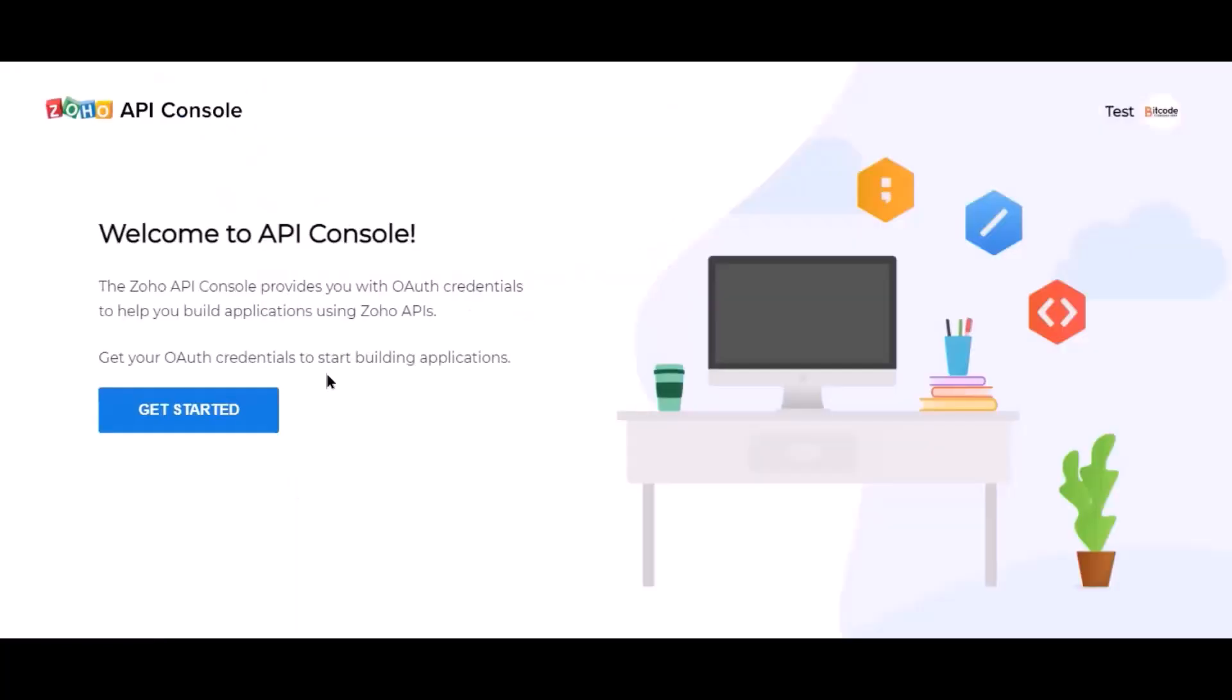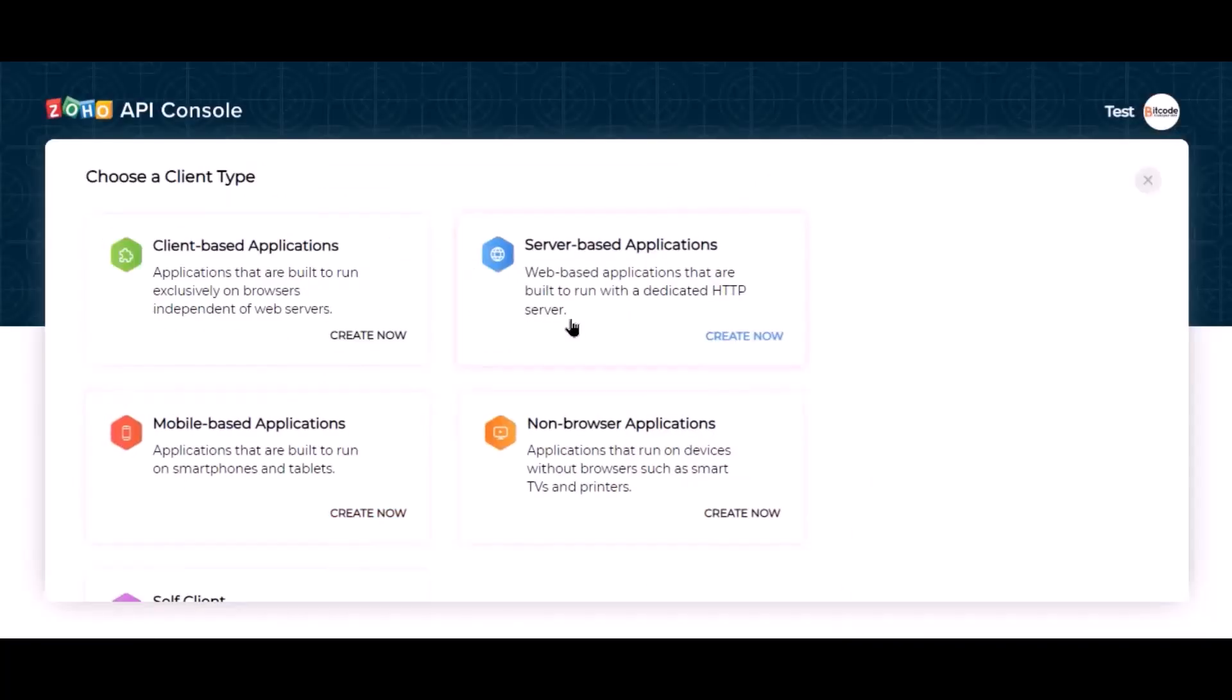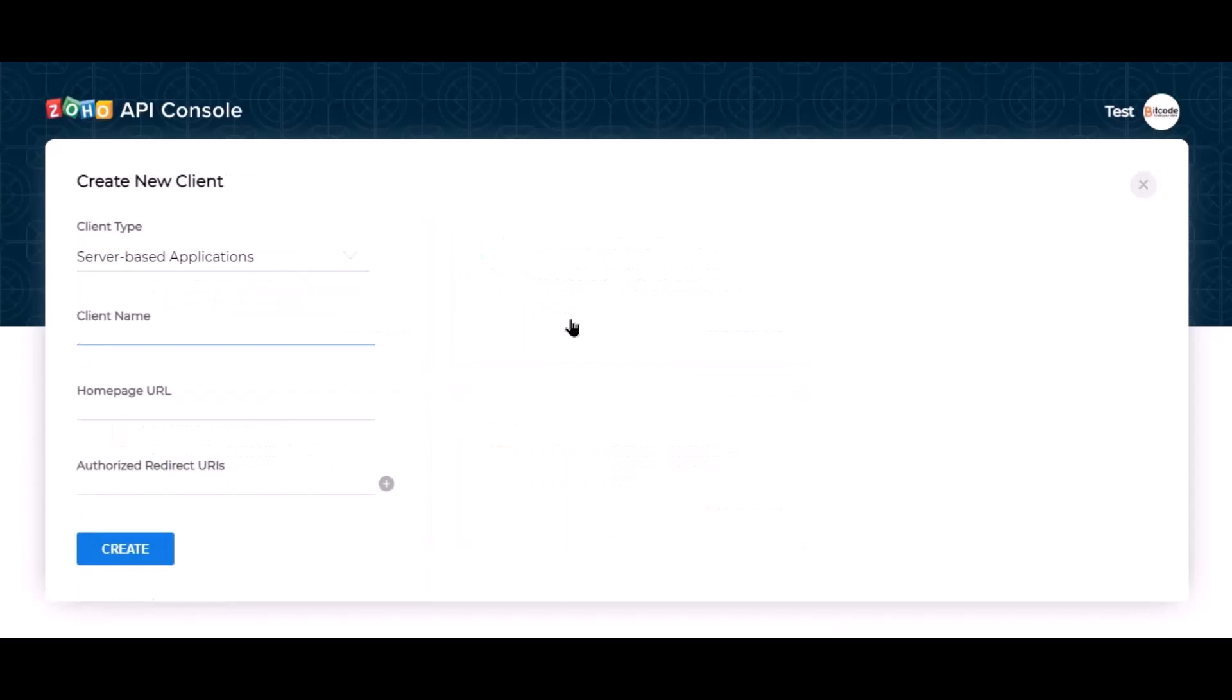Click get started, go to server-based applications. Give the name. Here need the homepage URL and authorized redirect URI.